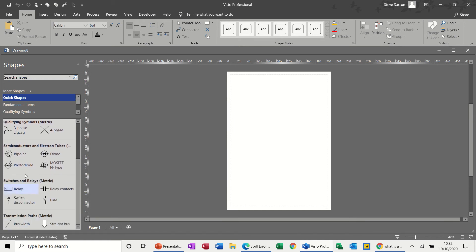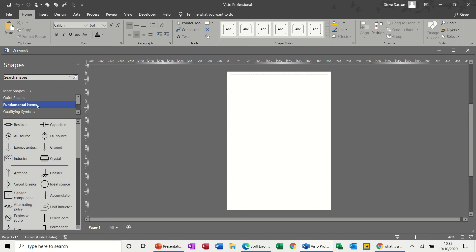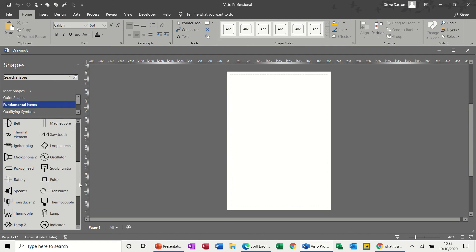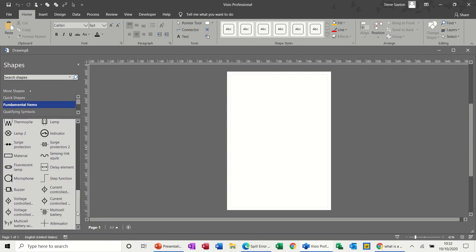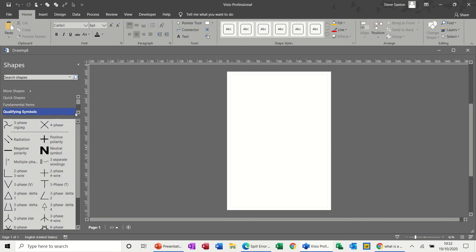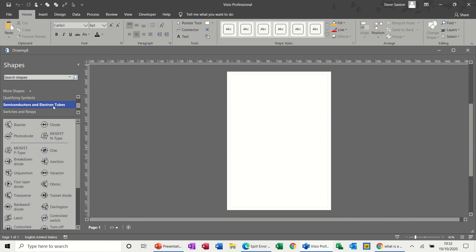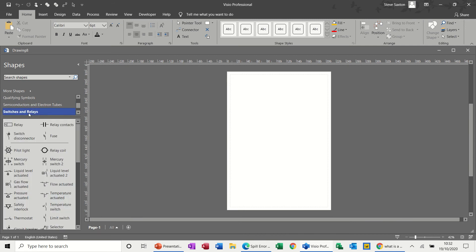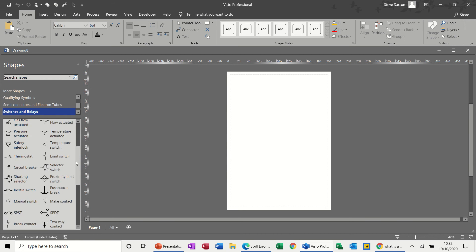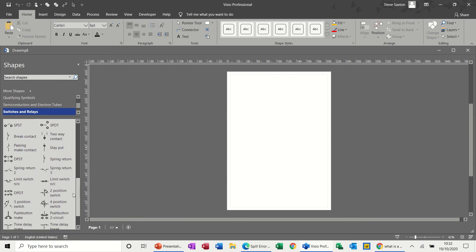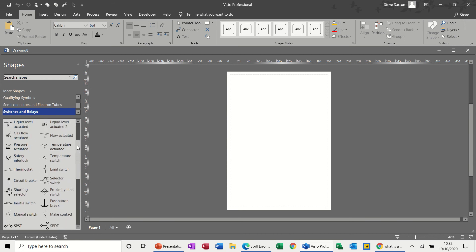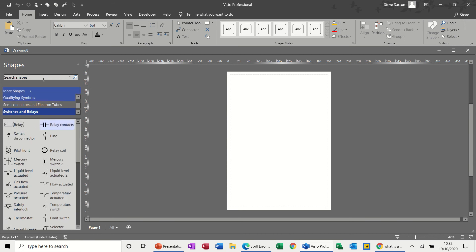At the moment you've got fundamental items at the top, quick shapes here. You've got some of the most common things there, but then you've got fundamental items and qualifying symbols, semiconductors, switches and release. You could spend quite a lot of time looking for things in there.